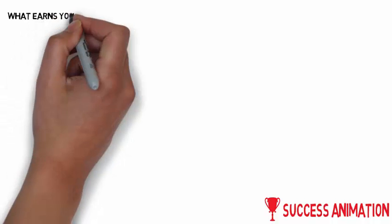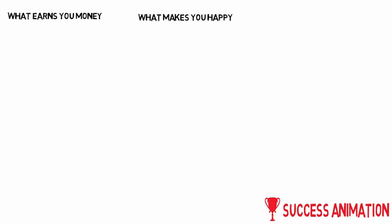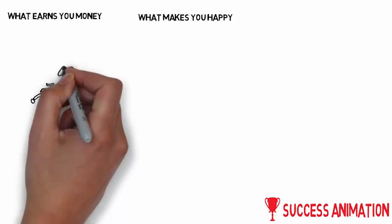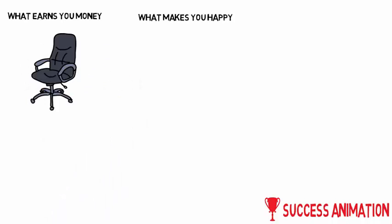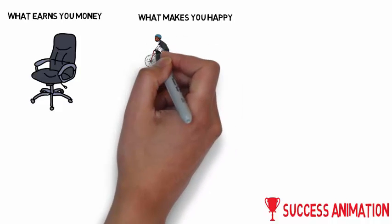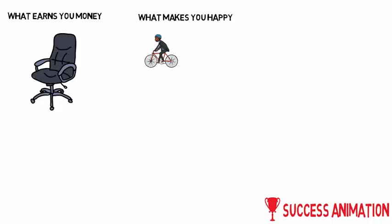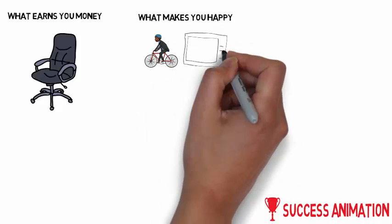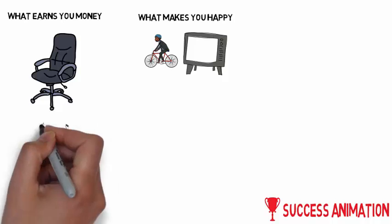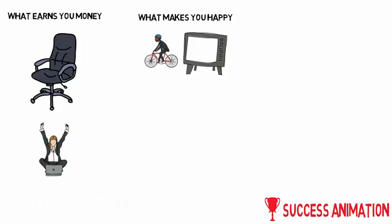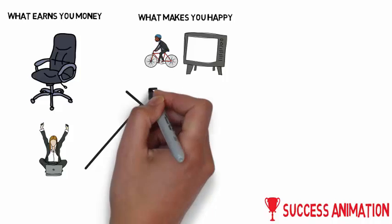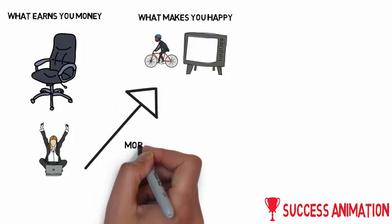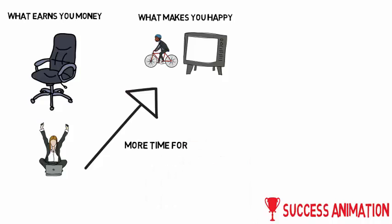Next tip: get the split of what earns you money and what makes you happy. If you love riding your bike and love watching TV, that's great, but it would normally not make you any money. So invest time in a hobby that earns you money and gives you financial freedom - the freedom to have more time for the things you really love and enjoy.